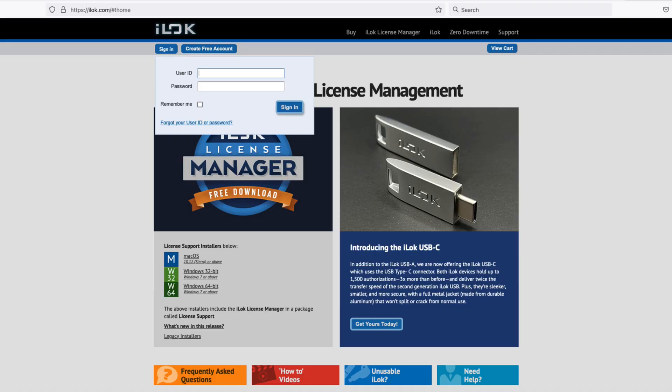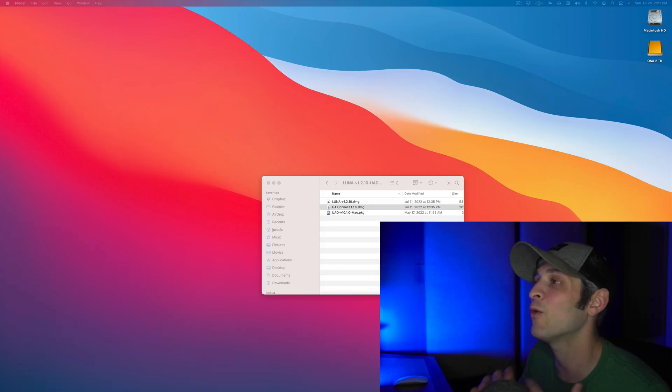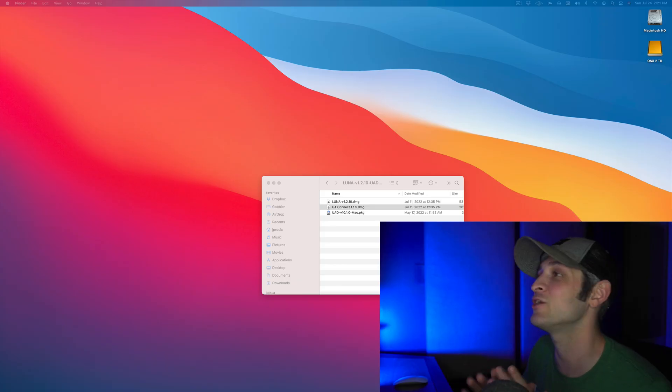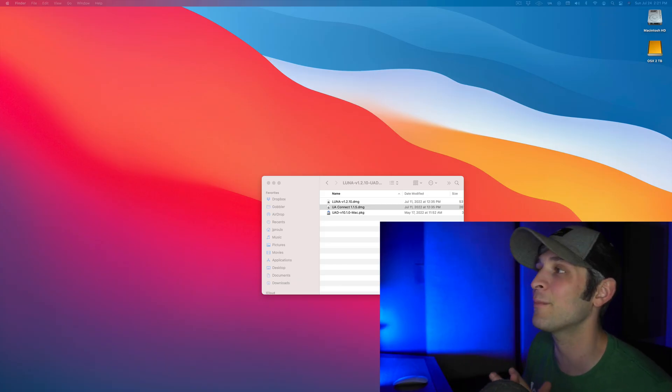Now this account will be created with your UAD email address, whatever you use to log in to Universal Audio, and it will be created without a password. So in that case, you'll have to go to iLock.com, click forgot password and set up your password for the first time. Now when you're finished setting UA Connect up, you are finally ready to install Luna.